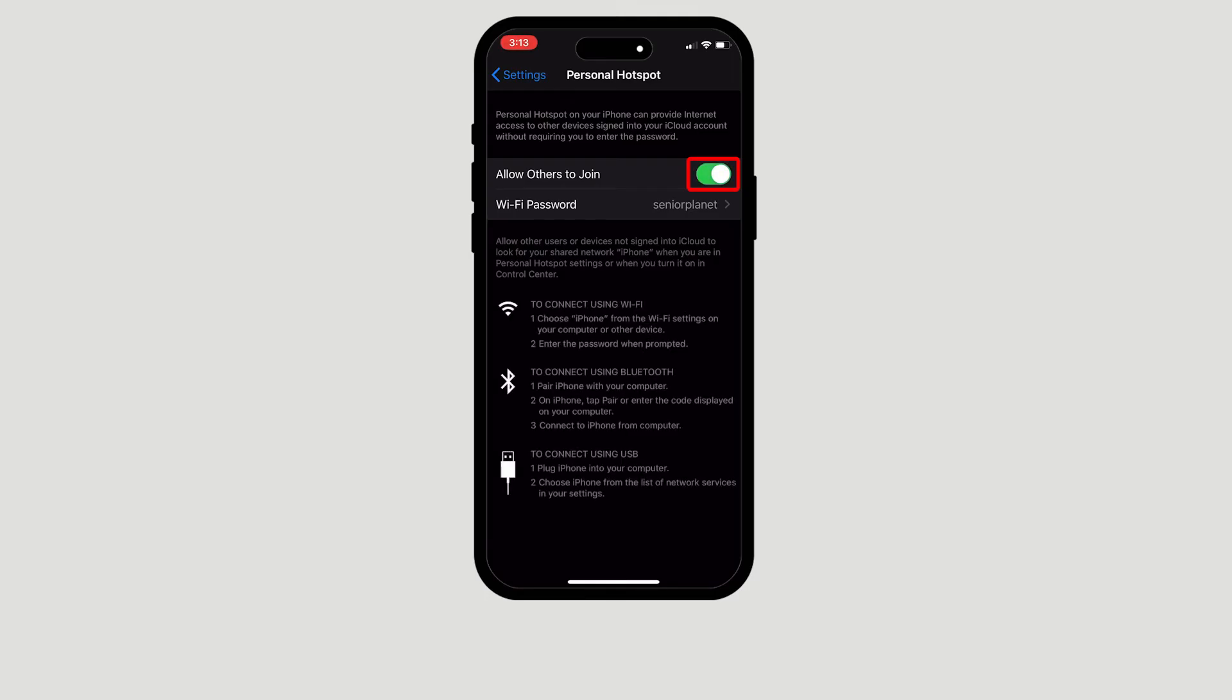It should turn green, letting you know that your personal hotspot is now ready to use and it will function as any other Wi-Fi network would.